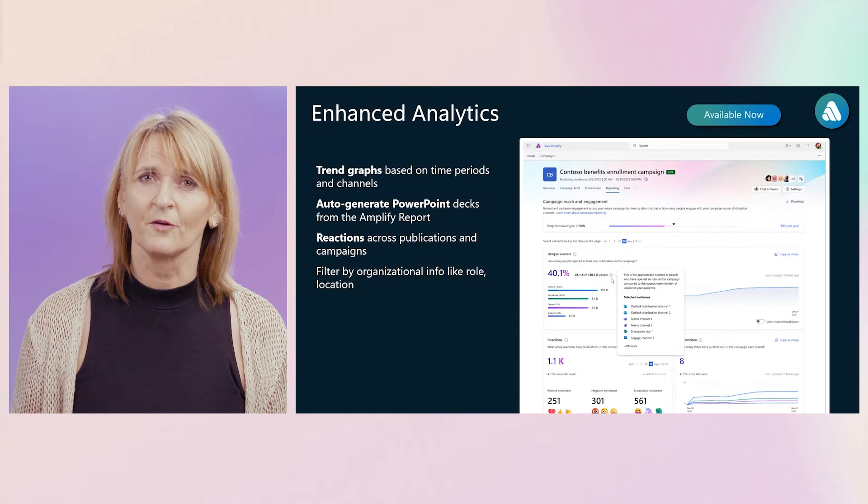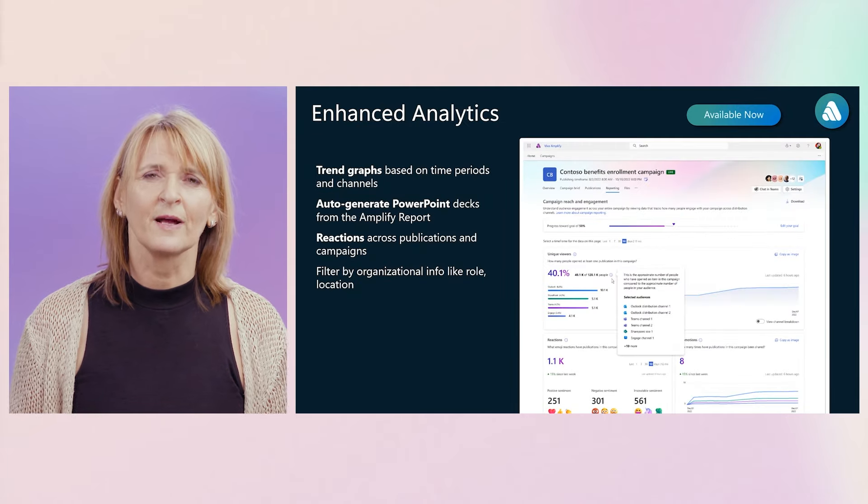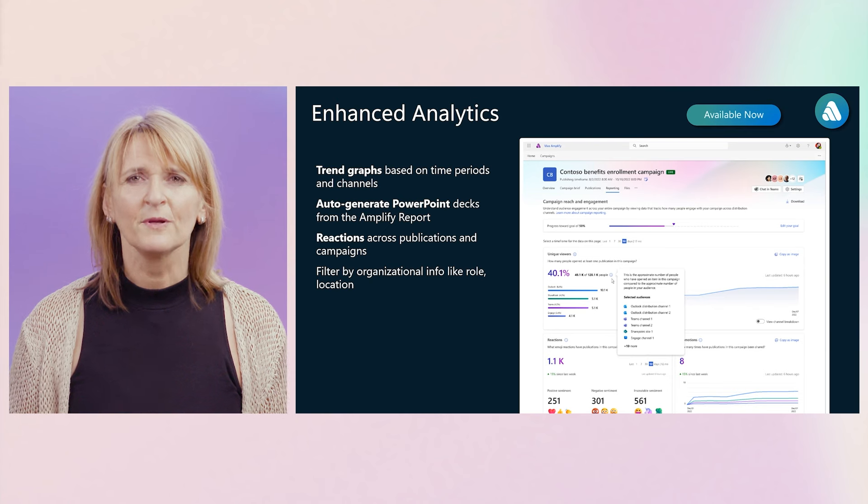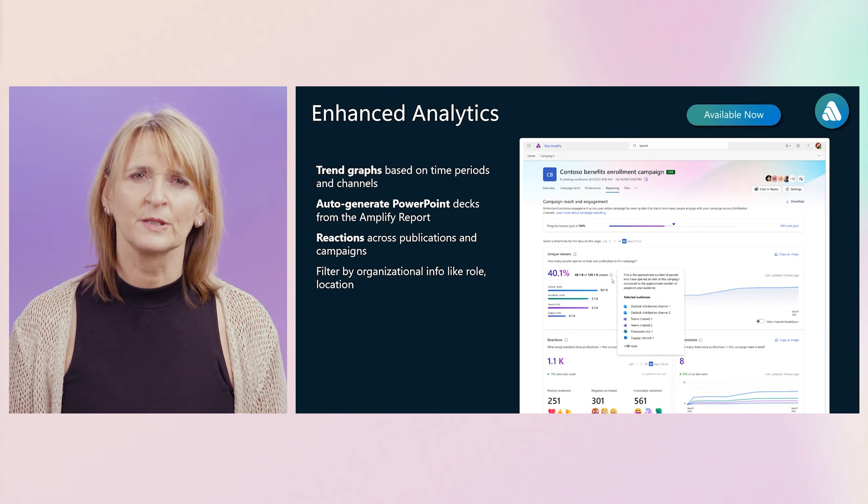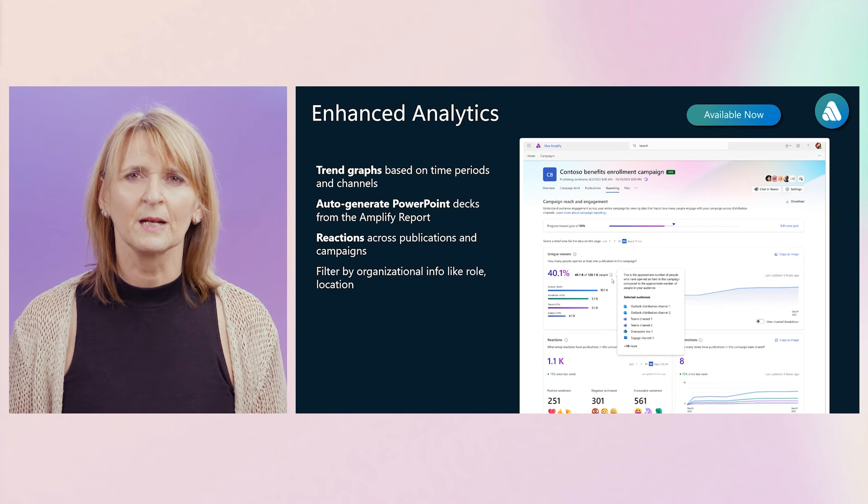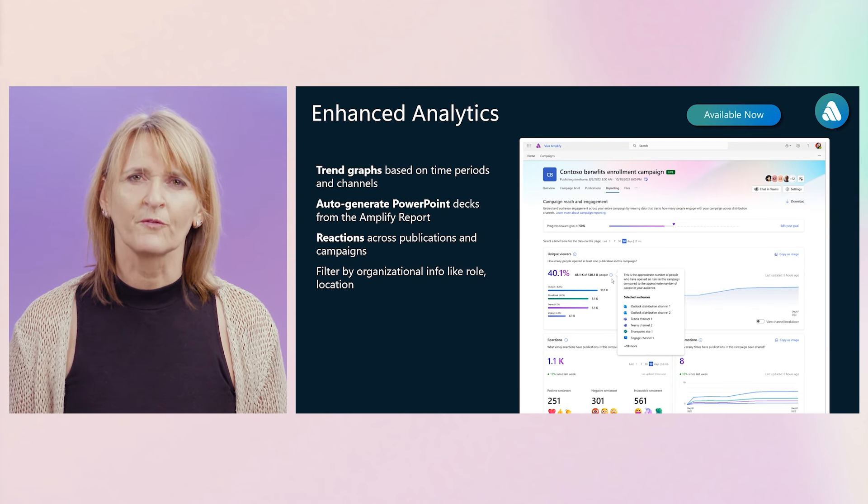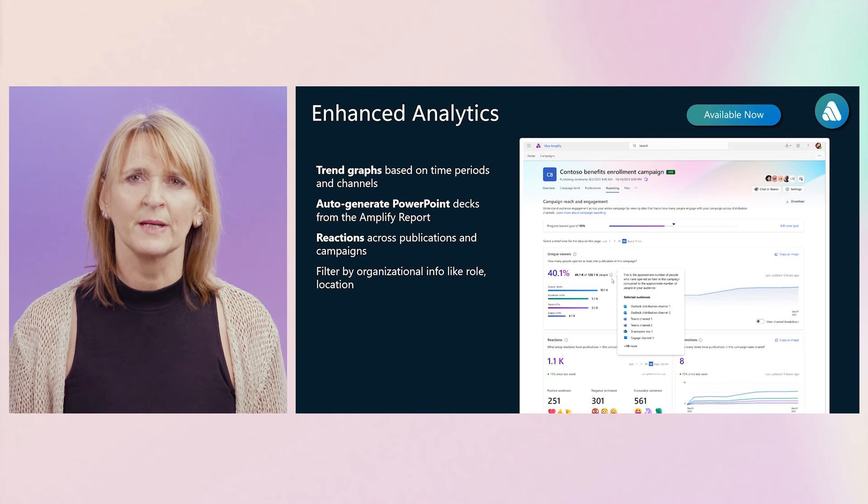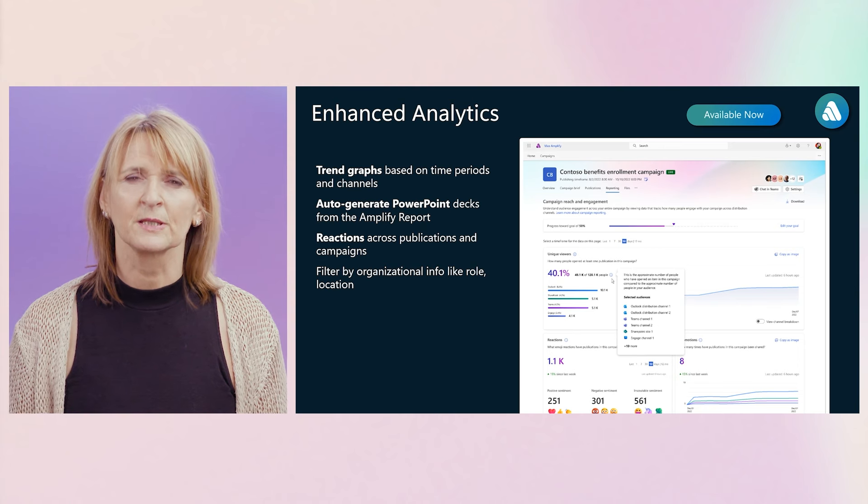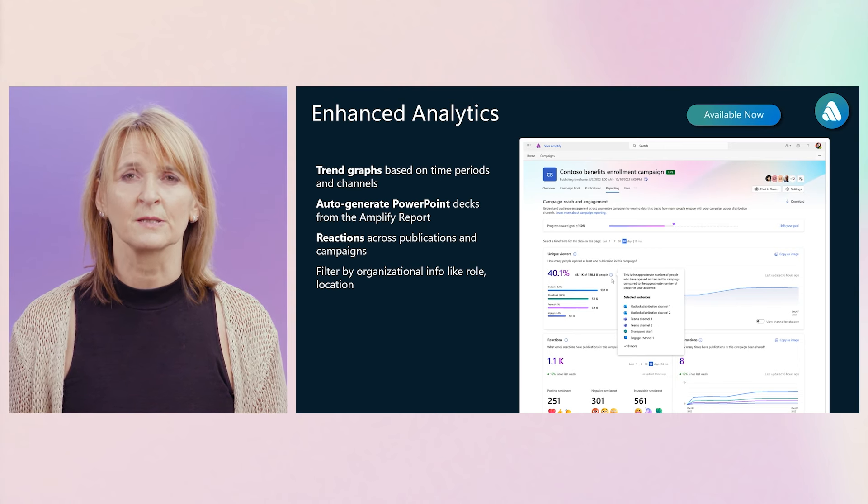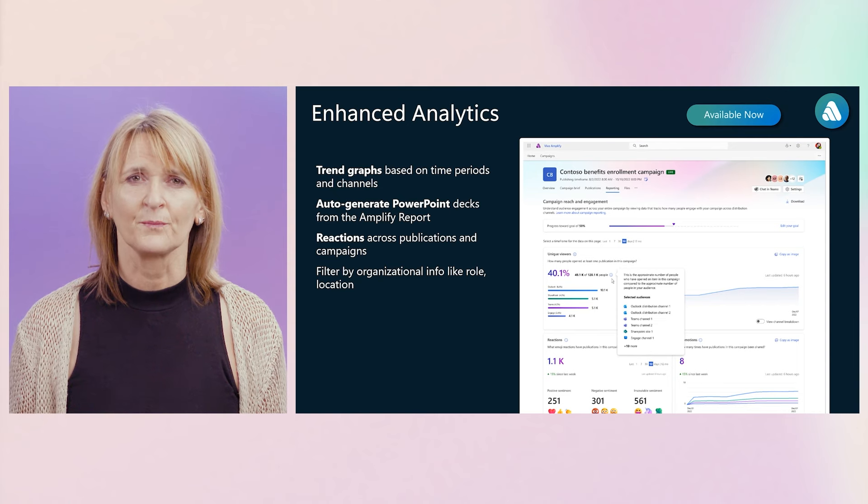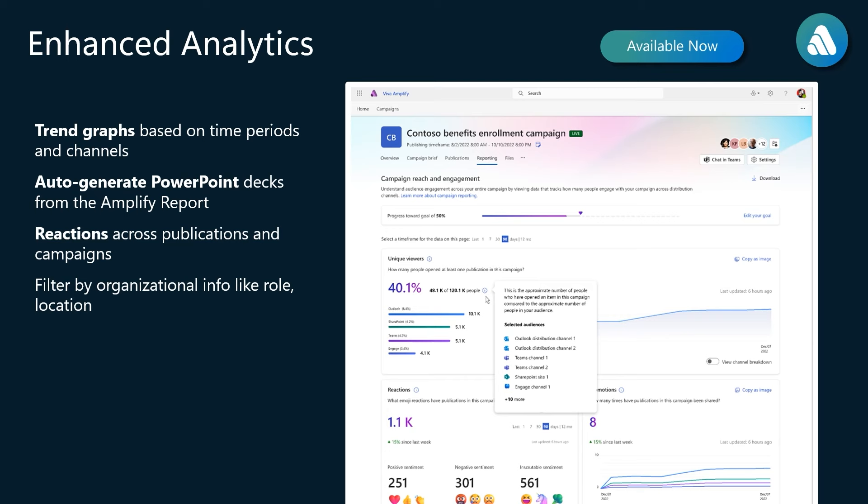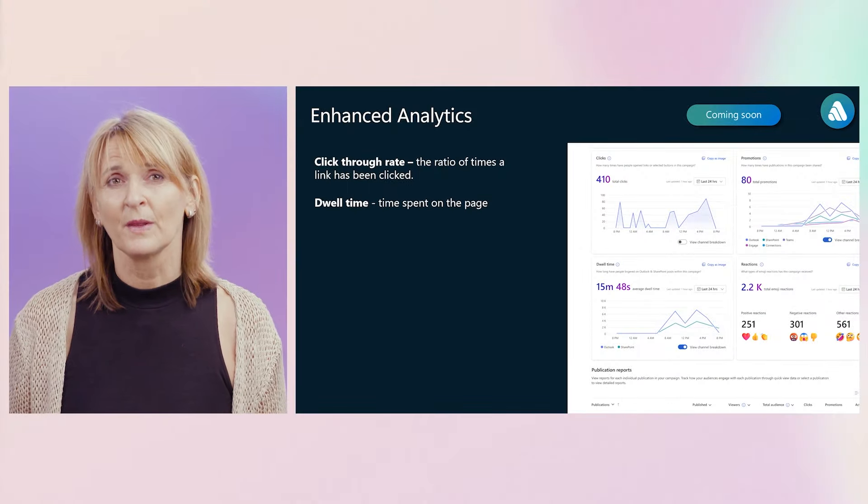When you set a campaign goal in the brief, it will be applied at the campaign level for all publications and published distribution channels within that campaign. Speaking of reporting, let's dive a little deeper here. As you know, Amplify provides you with a dashboard that gives you a single-page overview of the performance of your campaign. You can track engagement and reactions across all distribution channels or break it down by channel. We also just shipped a host of new analytic features to help you explore and understand the effectiveness of your comms and learn how you can optimize for next time.